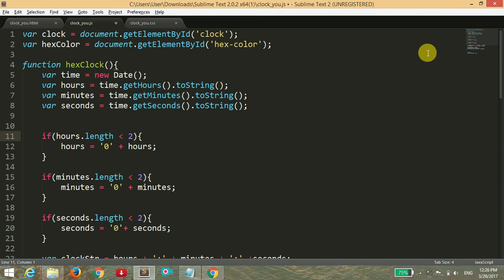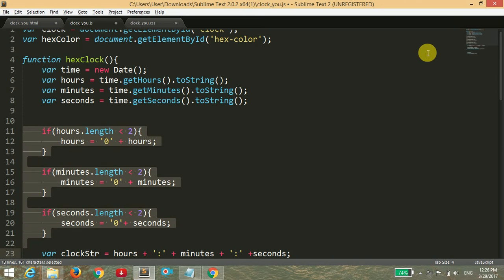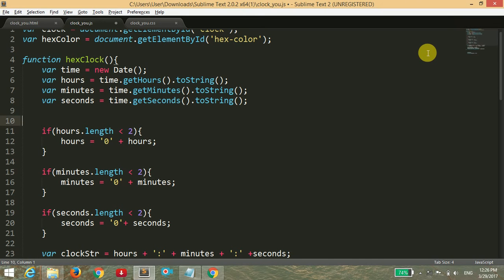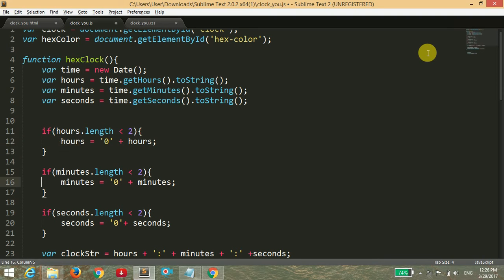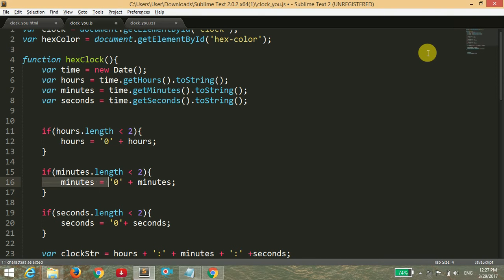Now what we have done here is if hours.length is less than 2, then hours equals '0' plus hours. This is similar for minutes and seconds. This will work so that when the second is 59 seconds, it will convert to one minute. When the seconds change to 59, after 60 it will not display 60 seconds but will add 1 to the minute. This is the required function.